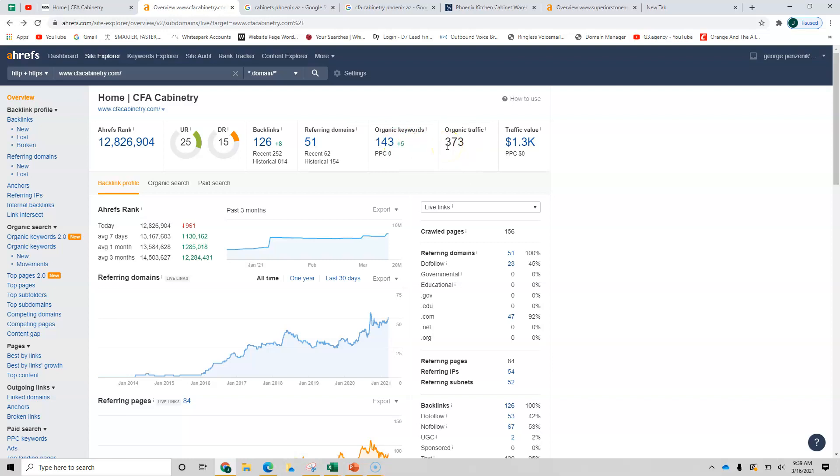So these organic keywords that you have here generate traffic. Last month, you had 373 people going to your site, not necessarily calling you or filling out a form perhaps, but going to your site last month, you had 373 from these keywords.